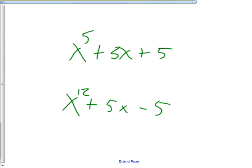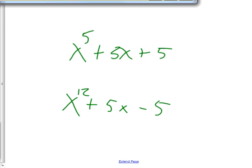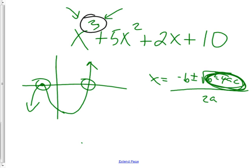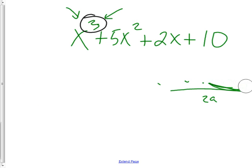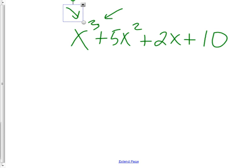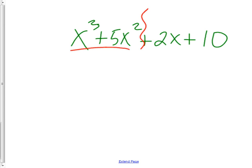Today is factorpalooza — it's like a giant festival of every kind of factoring you've ever done, all in one day. I'd like you to copy this problem down. I'm going to remind you of factor by grouping — I like to call it divide and conquer. You divide the problem into two parts, factor each part separately, then see what they have in common and factor again.